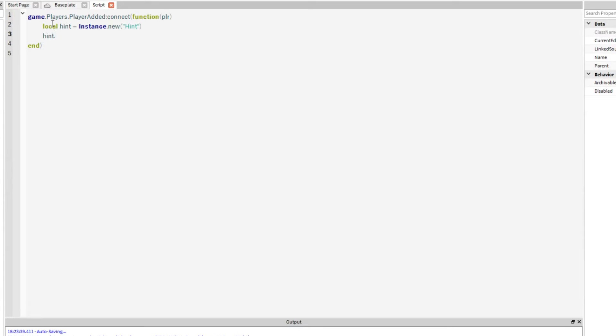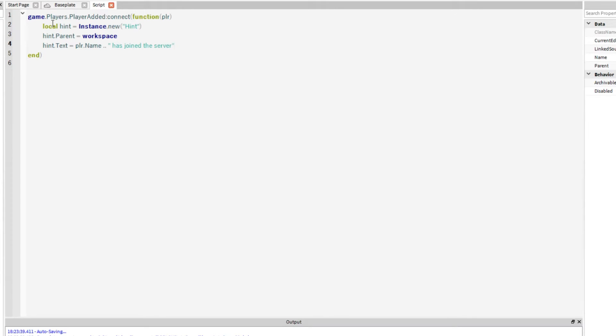Now hint dot parent equals workspace hint dot text equals player dot name has joined the server and then we'll make it so after two seconds that will disappear.